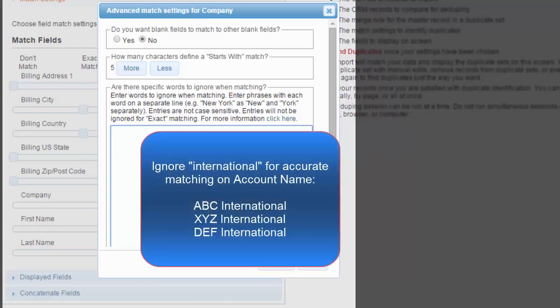For example, you may have a number of accounts that are in the format of ABC International, XYZ International, and DEF International. By ignoring the word international, your duplicate results will be more accurate. If you didn't add the word international to your list of ignore words, then those three accounts could be grouped together in a duplicate set.